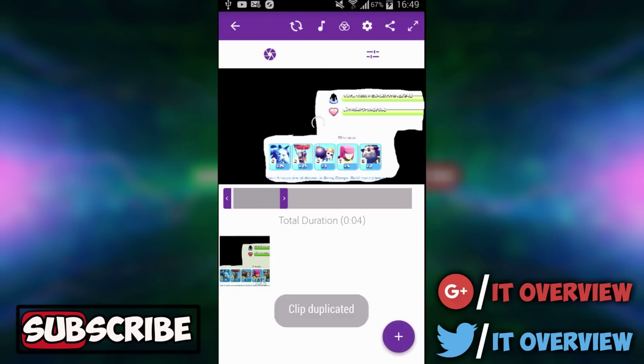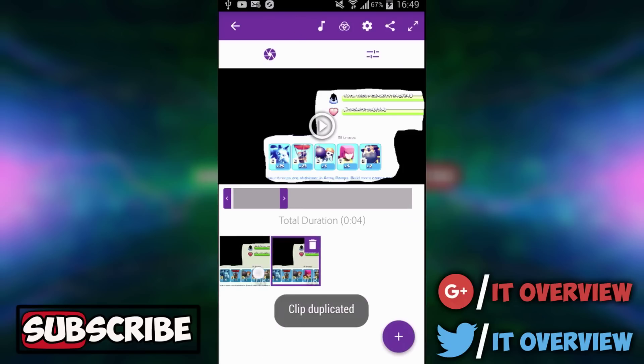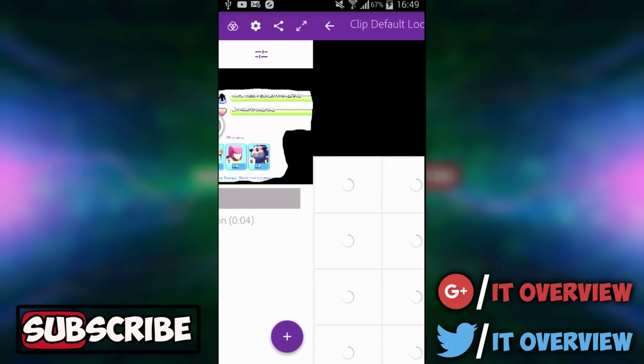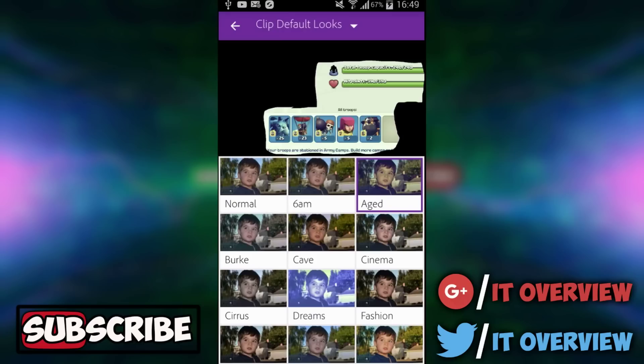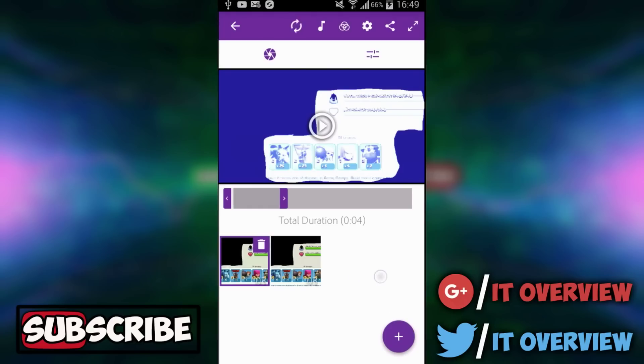I don't know what it is but you can go here and you can split it on playhead. Let's just duplicate the clip. Then you get two clips which are exactly the same. You can go to one of the clips, click on this one and get a filter for it. Let's just try this one. It looks pretty nice. And then you have added the filter.